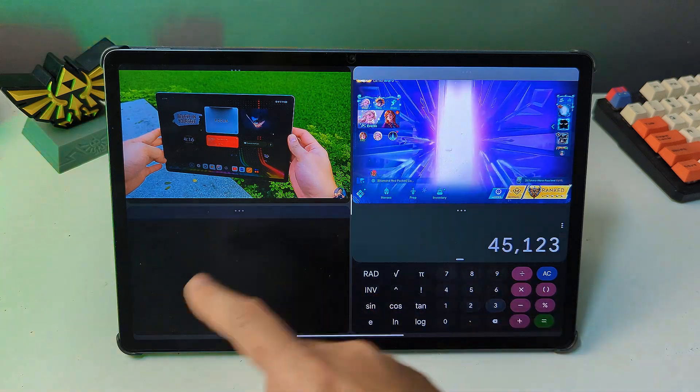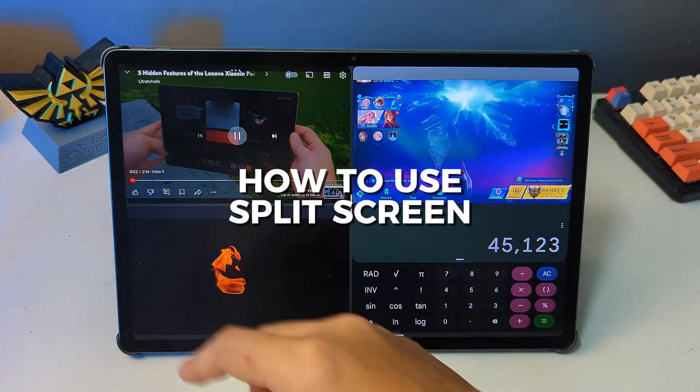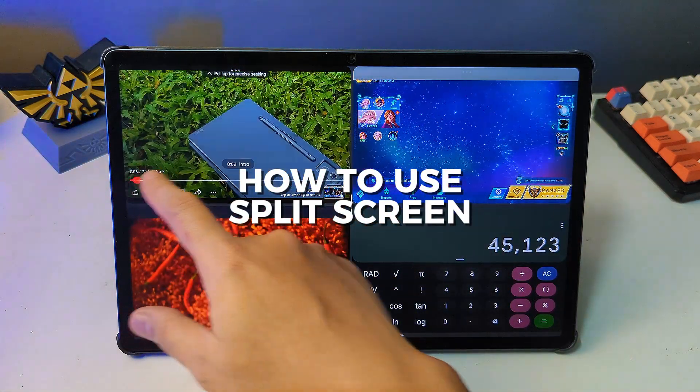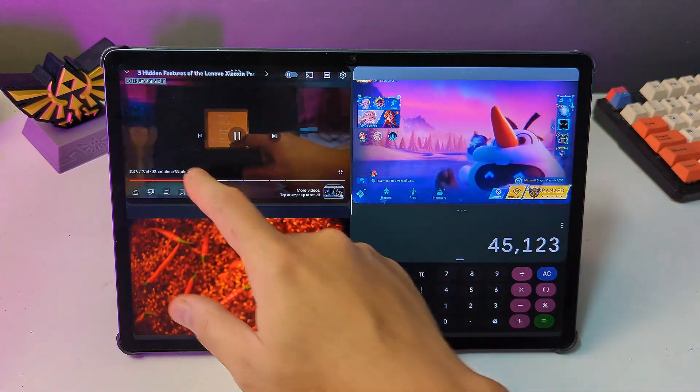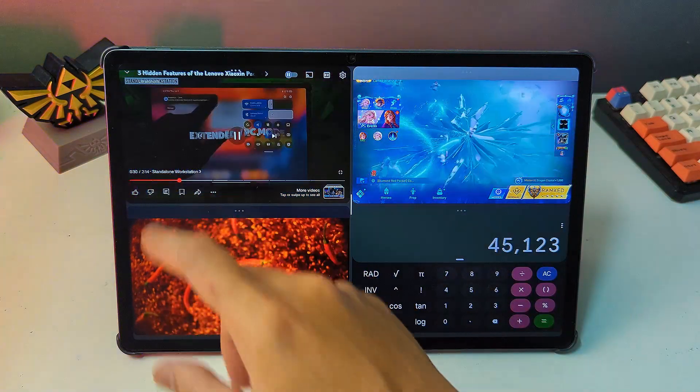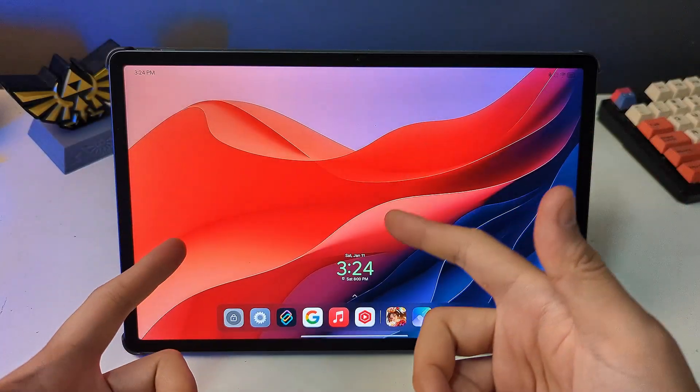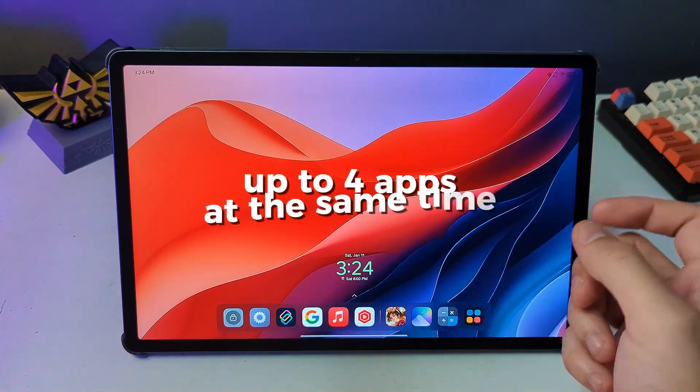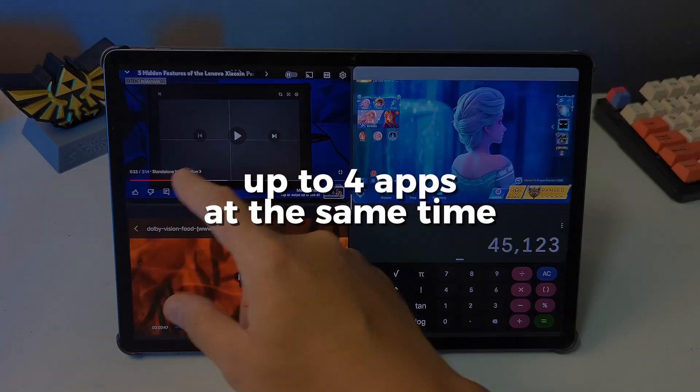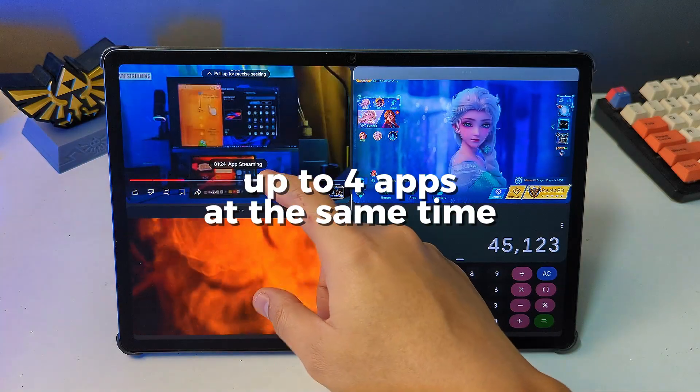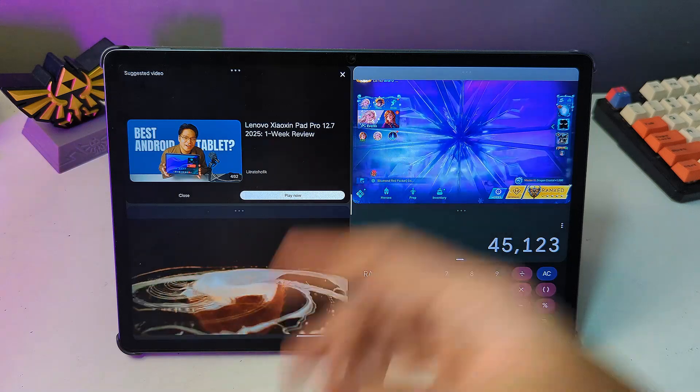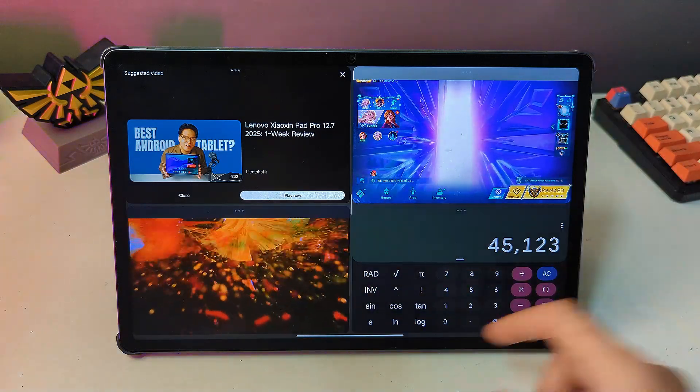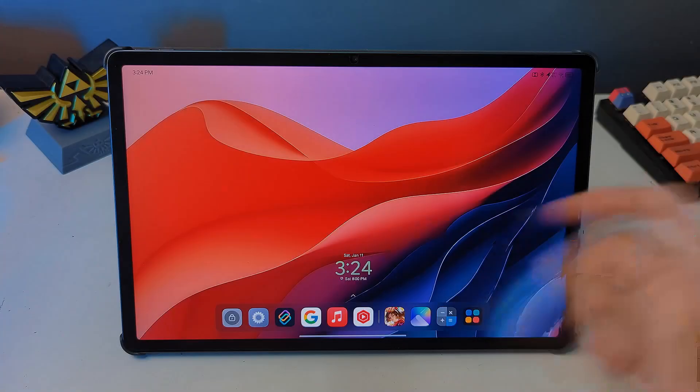Hey everyone and welcome back to the channel. Today I'm going to show you how to use the split screen feature on your Lenovo Xiaoxin Pad Pro 2025. This awesome feature lets you open up to four apps on your screen at the same time, splitting the screen into multiple sections so you can multitask like a pro.